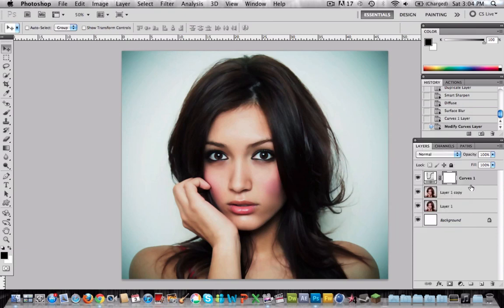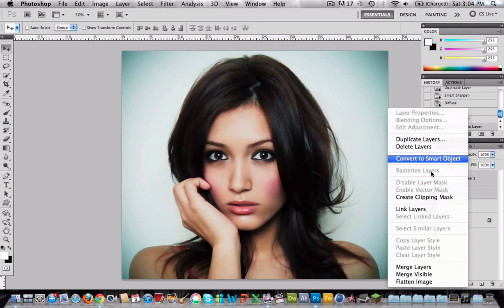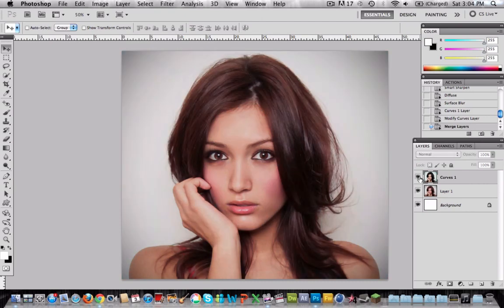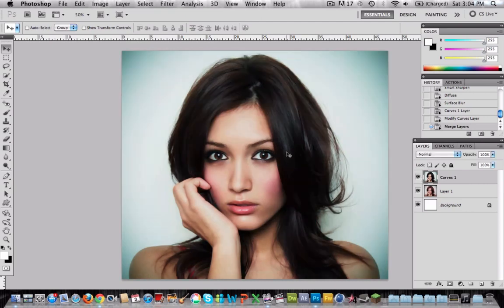The last step is to merge the two layers down. So choose the two layers and merge layers. And that's all. I think it looks really good, but that's just my opinion, so comment if you like the video. Also, please comment, rate, and subscribe. Thank you very much for watching my video and have a good day.